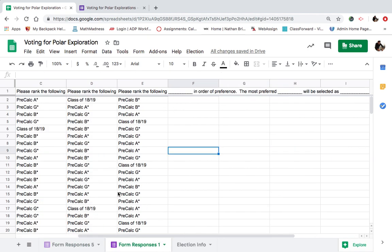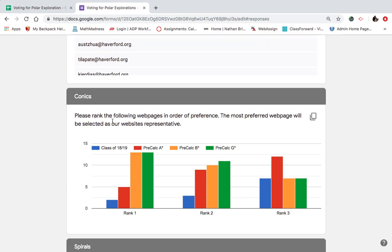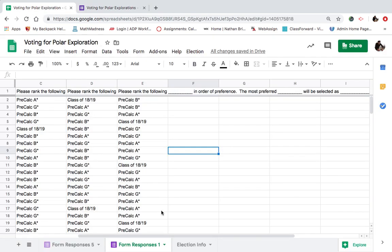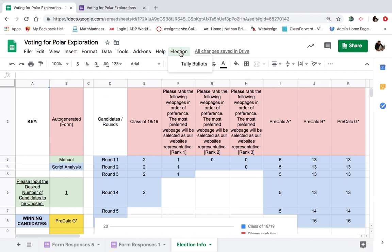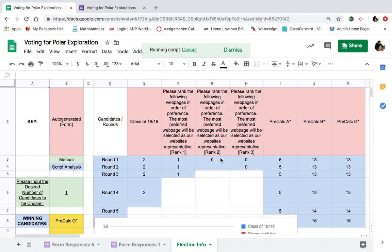The first one is going to be for the conic section. Who is going to win the conic section vote? And you can see my error from earlier. I'm now tallying the votes. We're running the script.